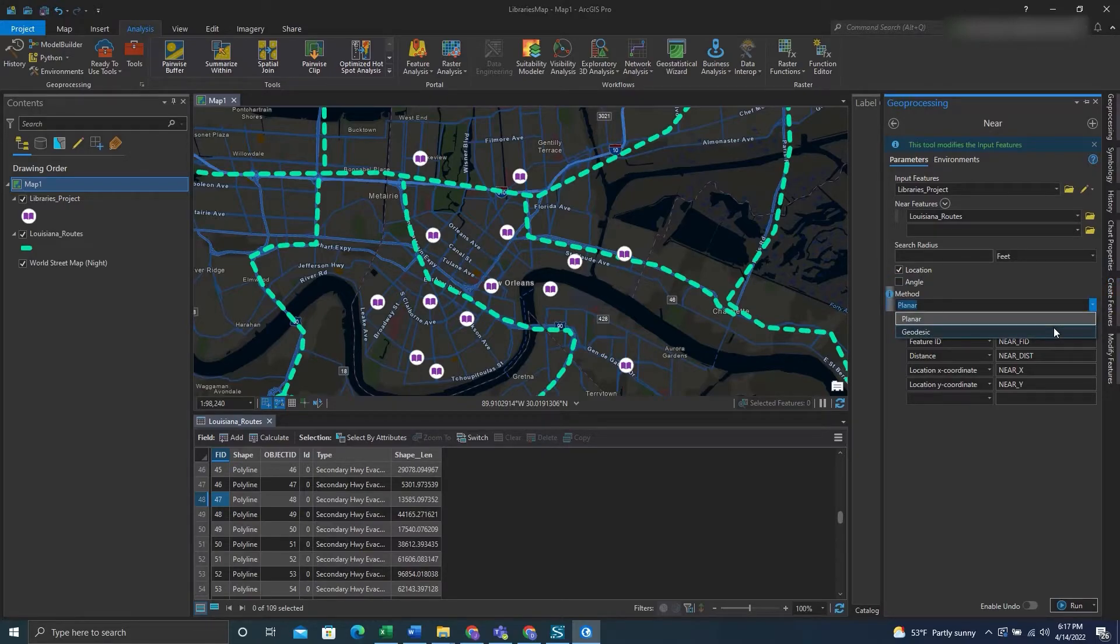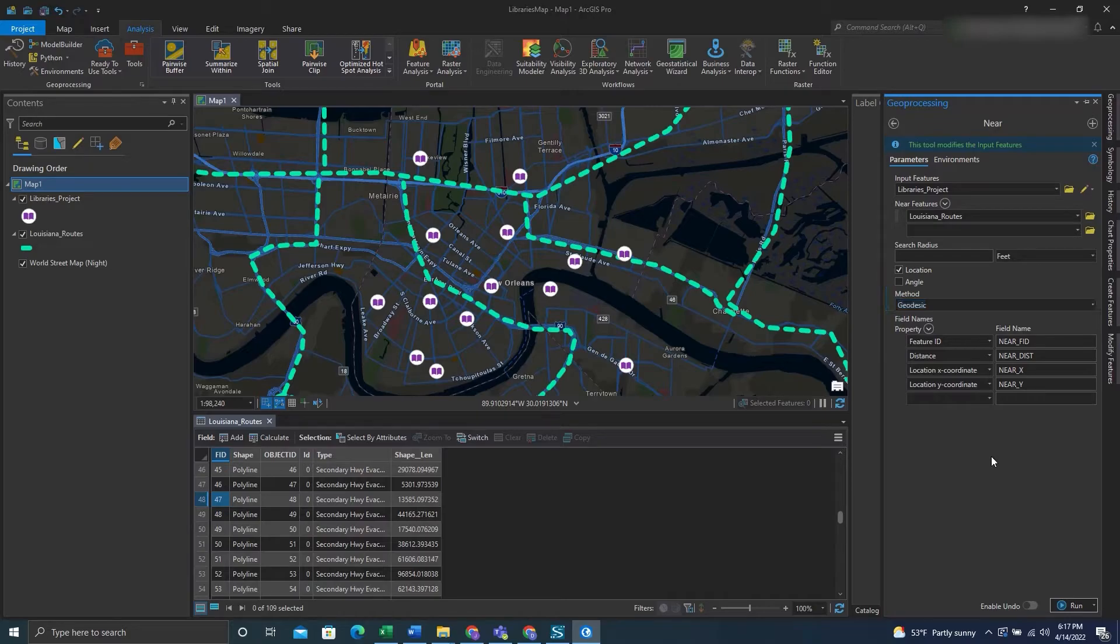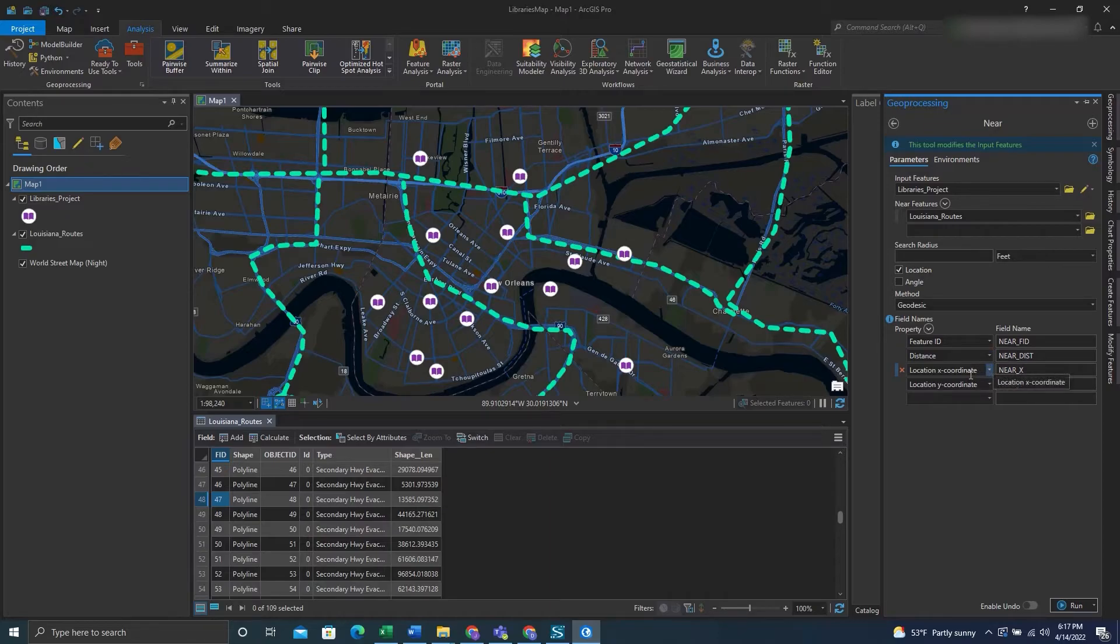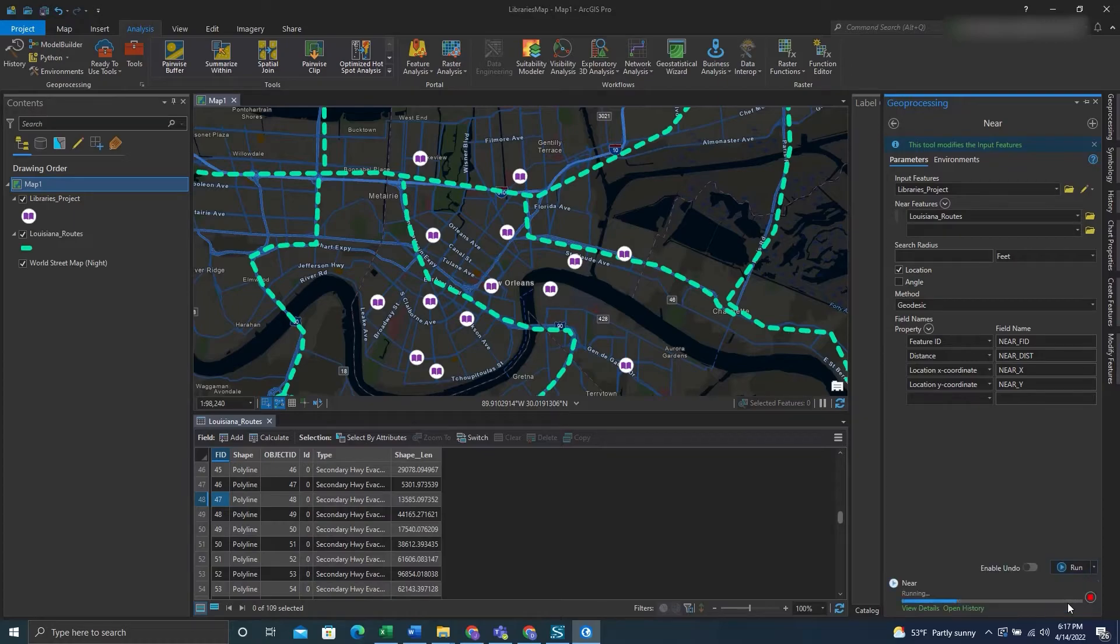Under the methods I'll put geodesic. And then I'll leave all the fields that will be put into the input features as default. So we have the feature ID, the distance, and the X and Y coordinate. After we have that we can hit run.